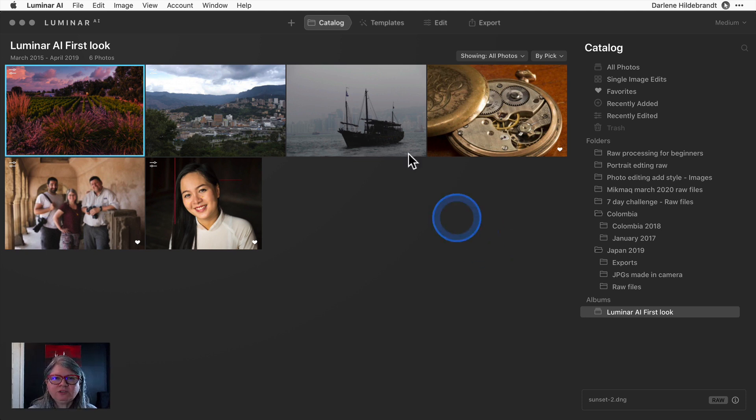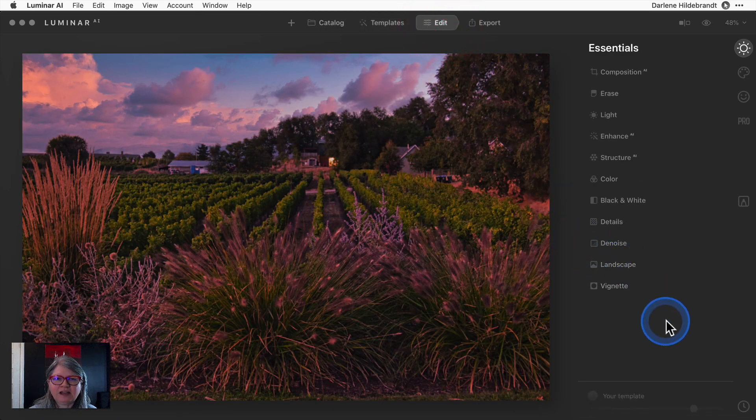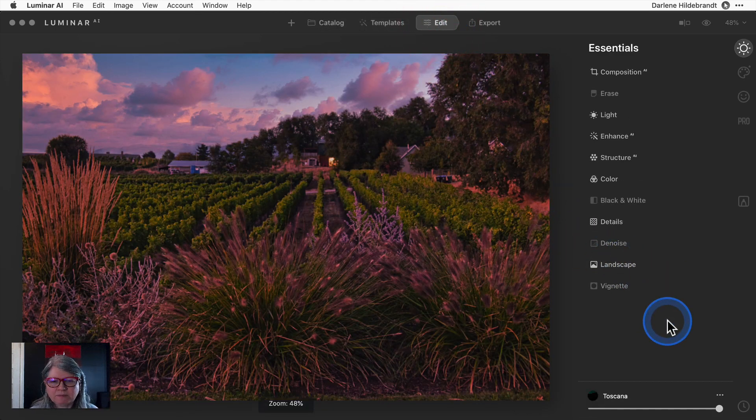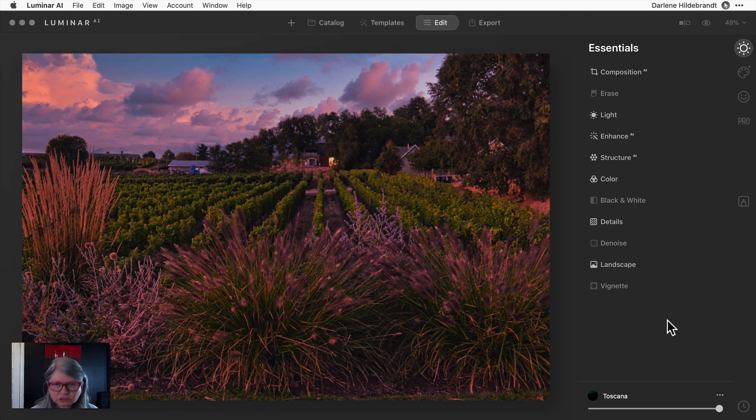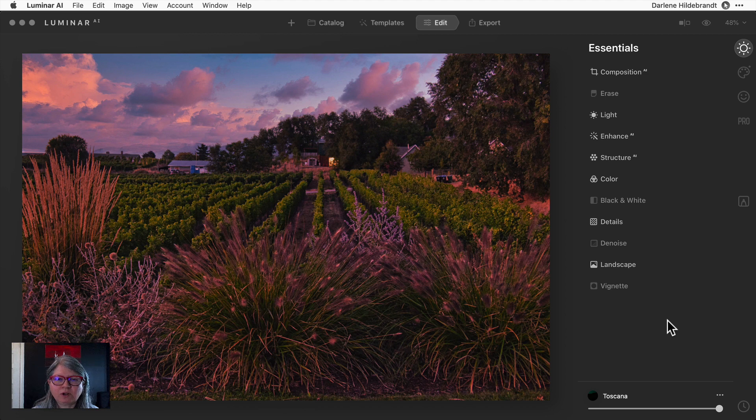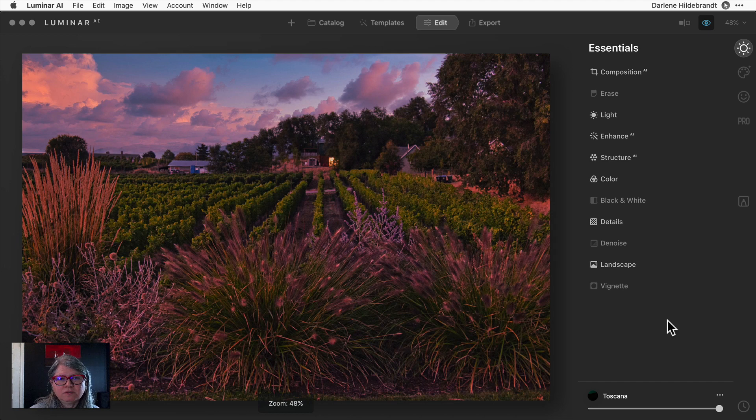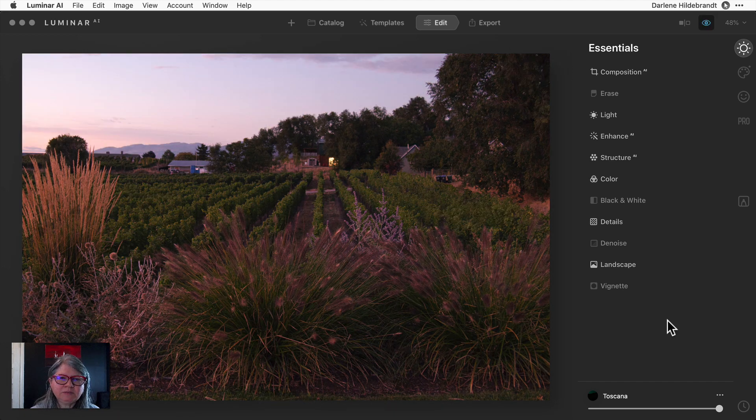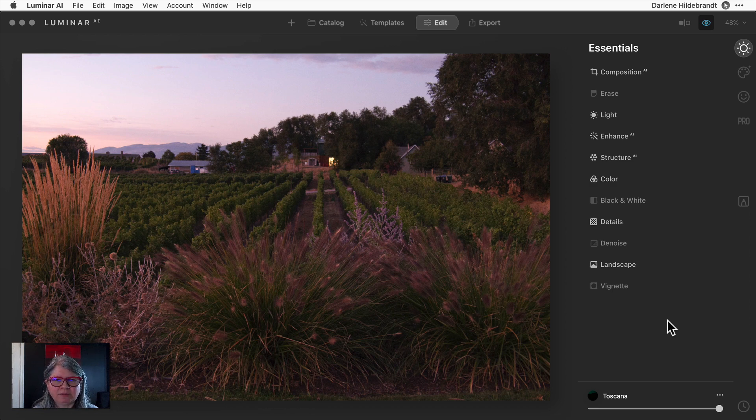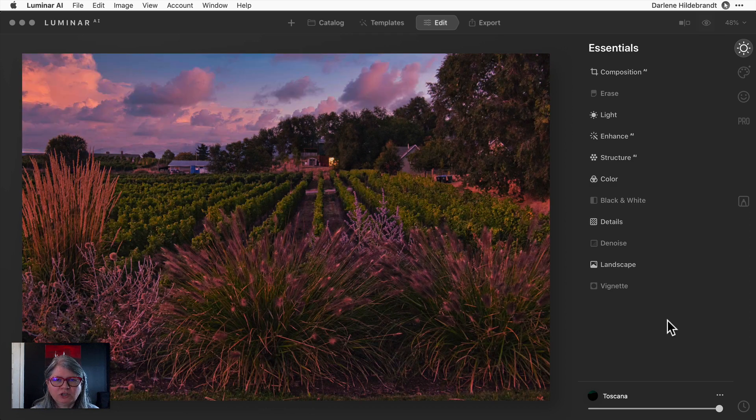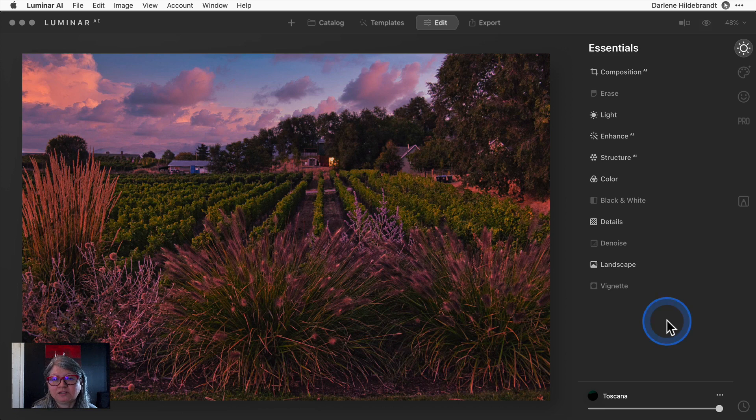The first one I've already edited is this little field of lavender that I shot in Western Canada. I've already applied a template and made some adjustments and I want to show you the before and after. Take a look at the original image - that's the before. That's the after. So the before is a little bit lackluster, kind of dull. The sky is boring and it just doesn't have much punch.